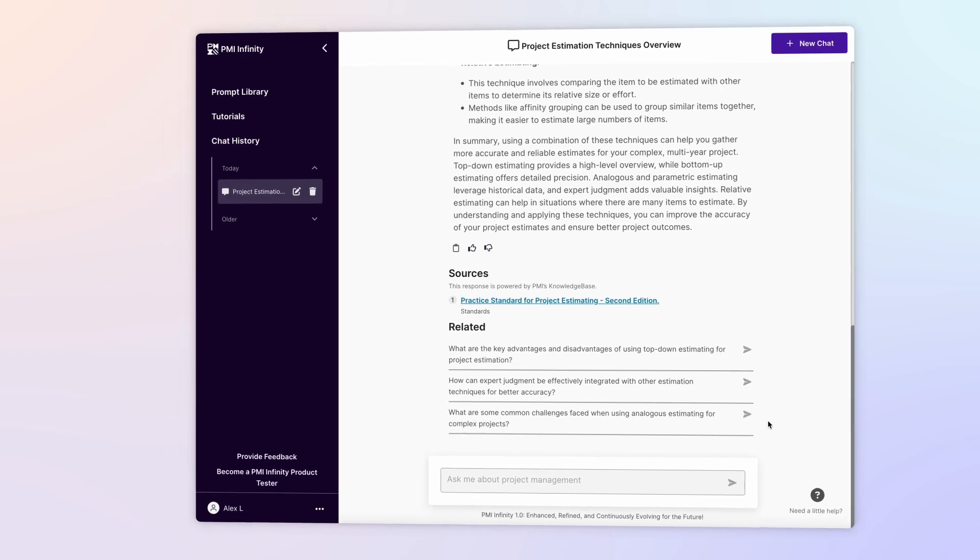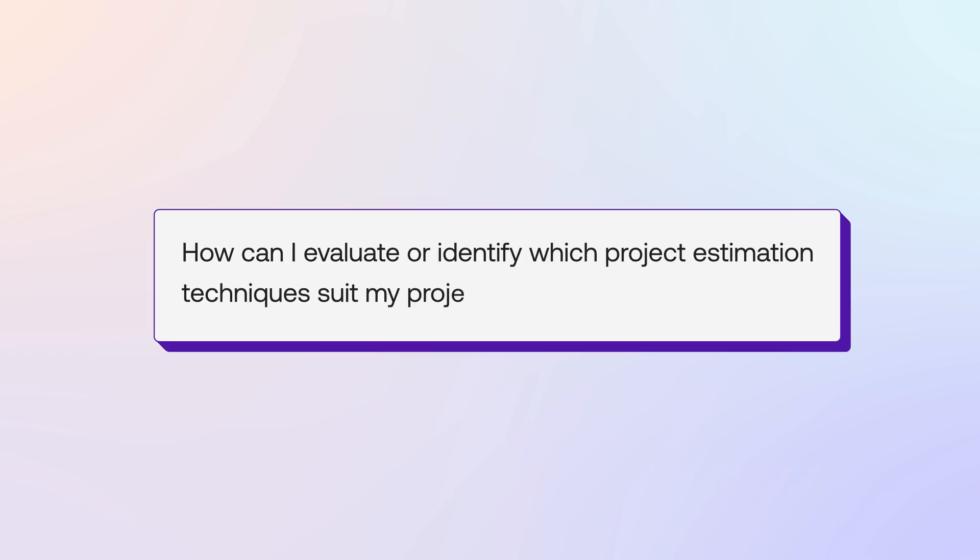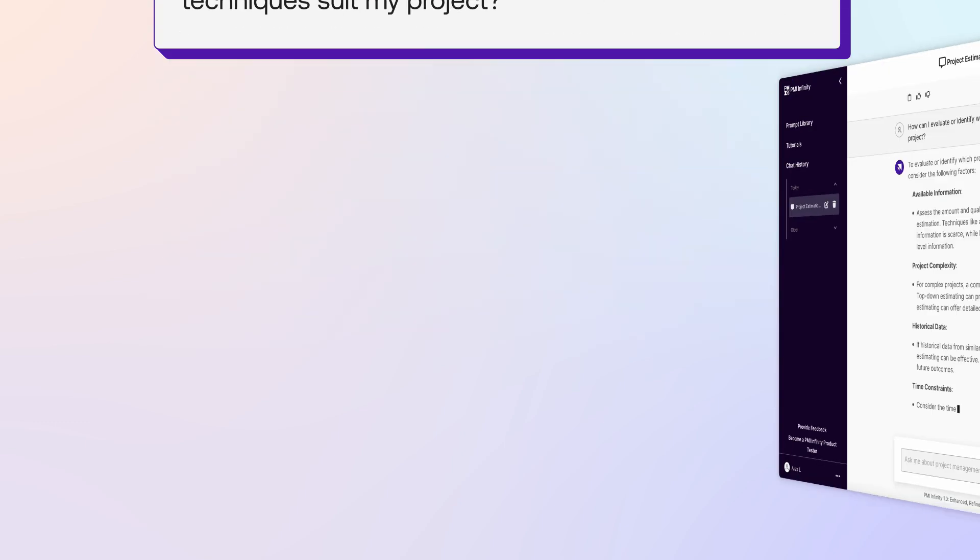So you ask your second question: how can I evaluate or identify which project estimation techniques suit my project?